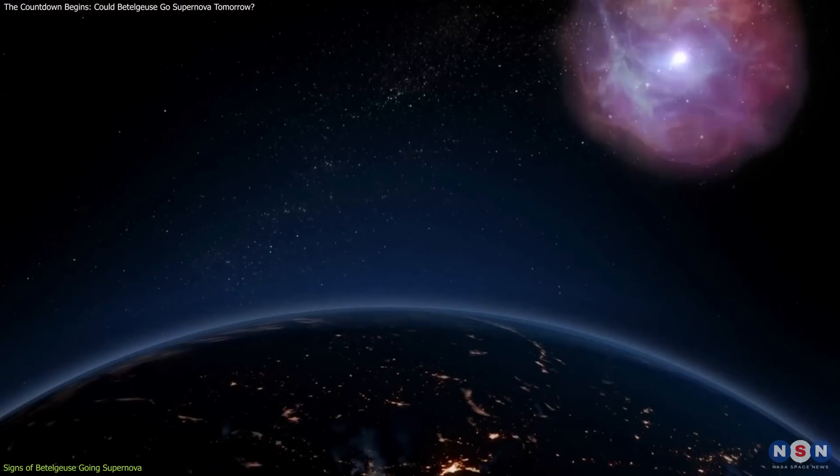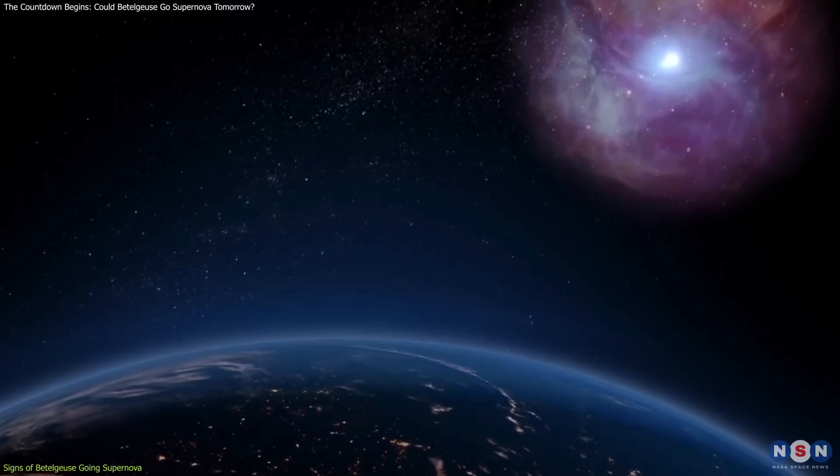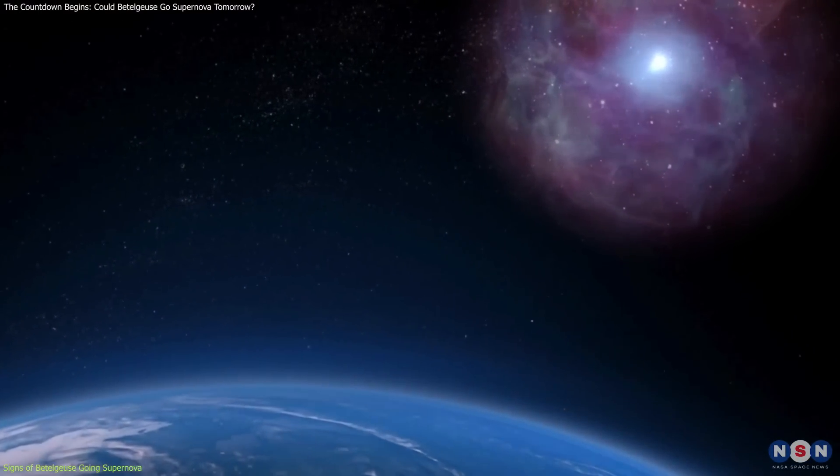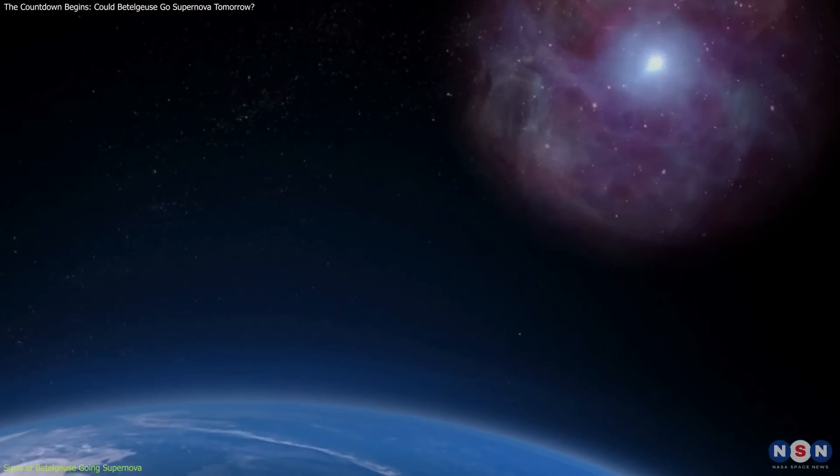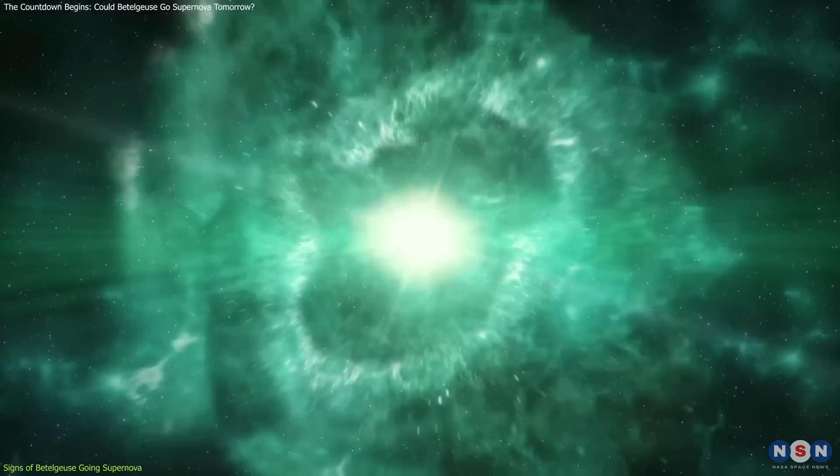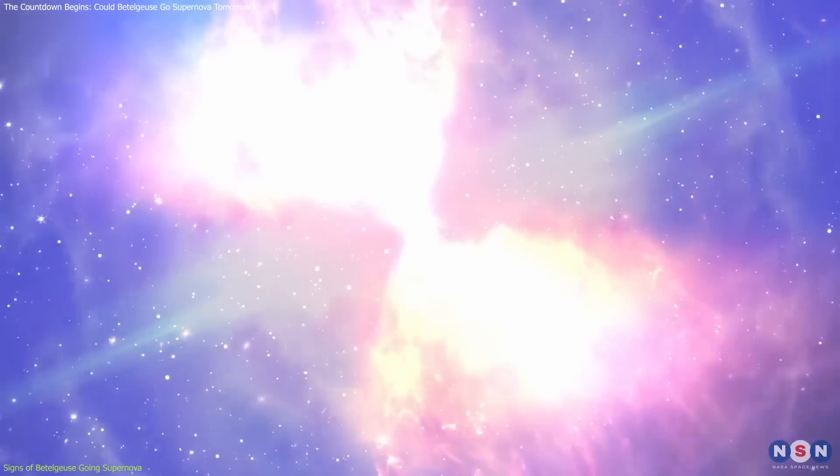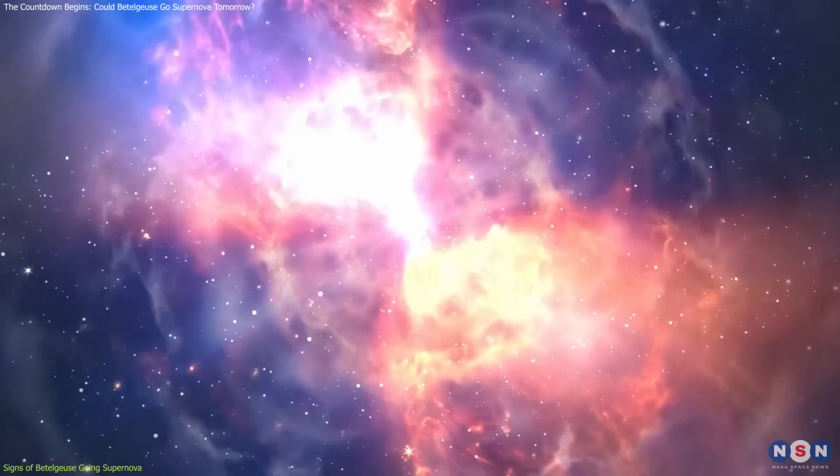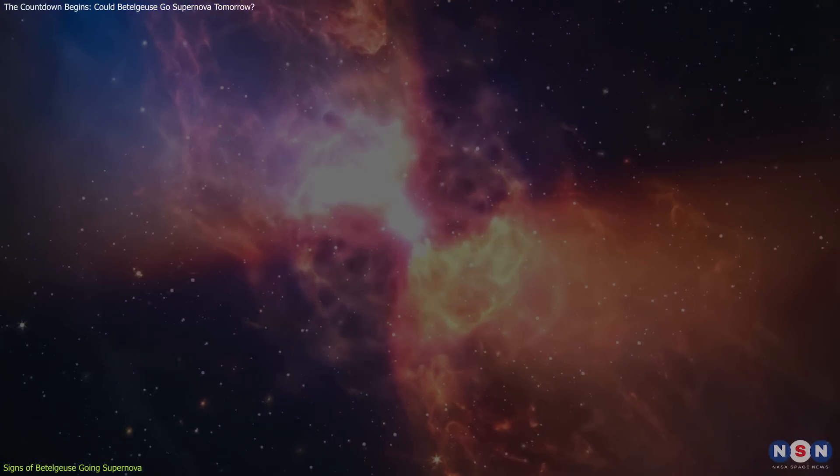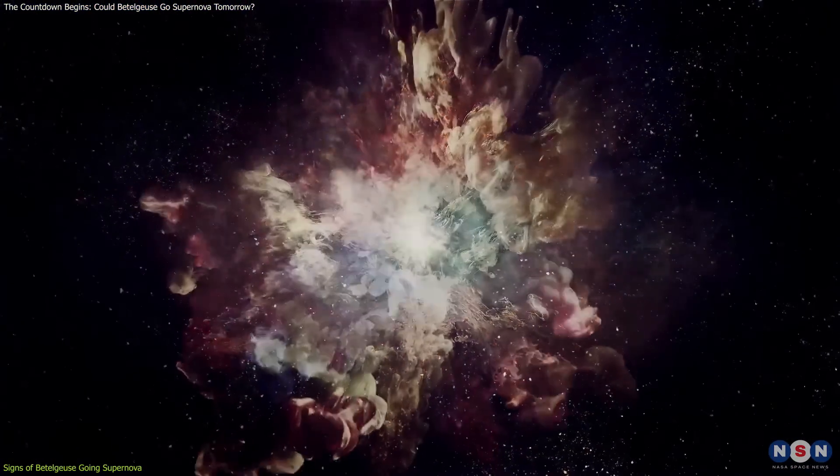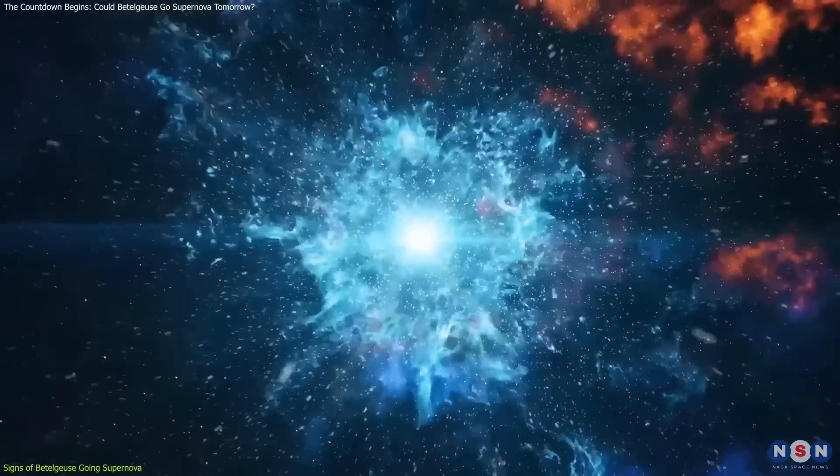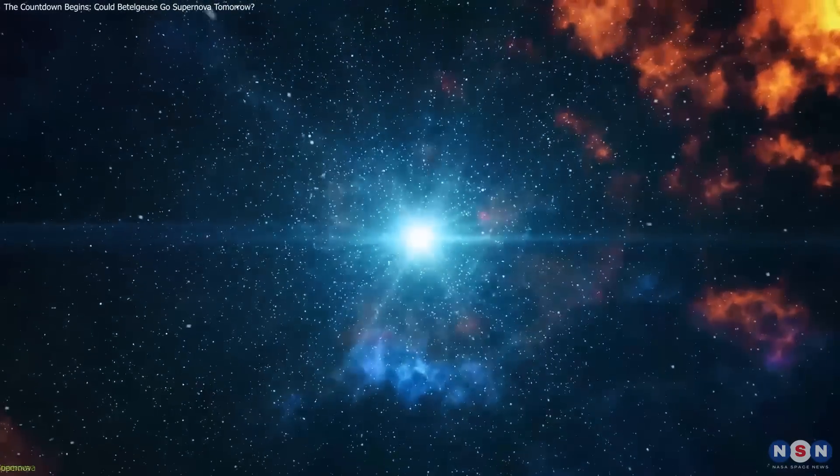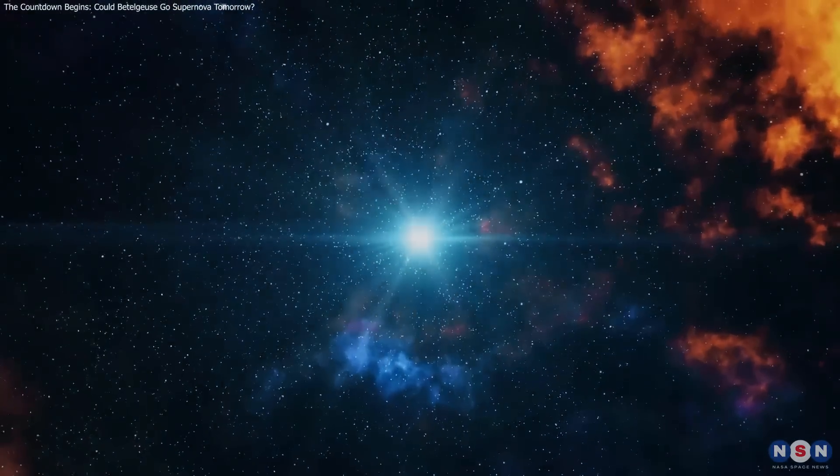Observing this event in real time could help scientists test theoretical models of supernova mechanisms, offering a deeper understanding of stellar evolution. We know that stars like Betelgeuse end their lives in spectacular fashion, but each supernova is unique, and this one, given its proximity, could reveal details never before seen.